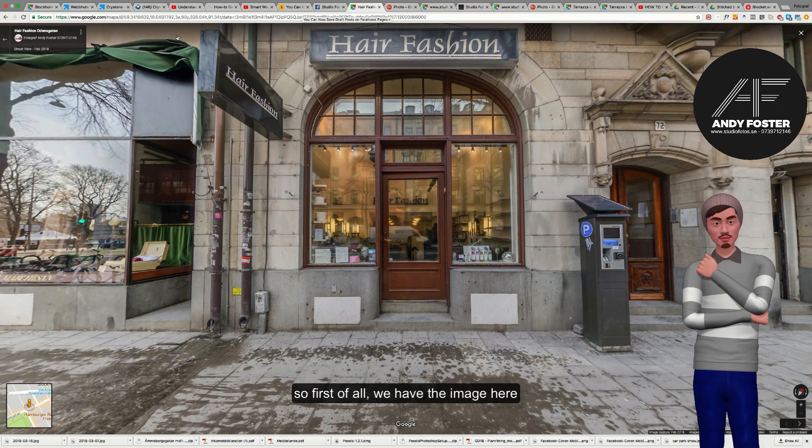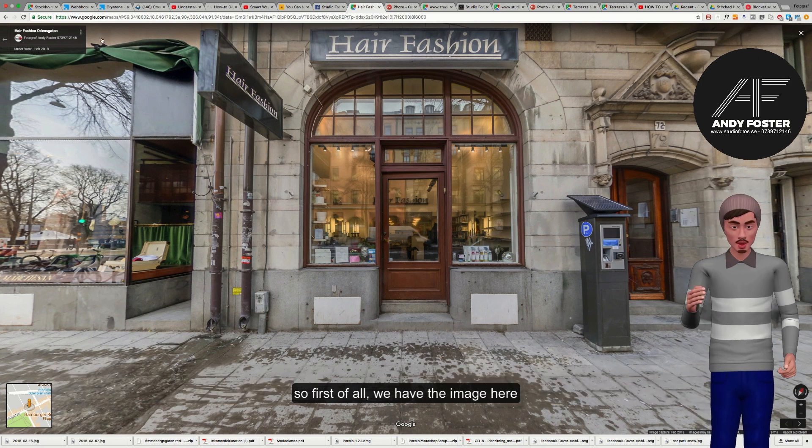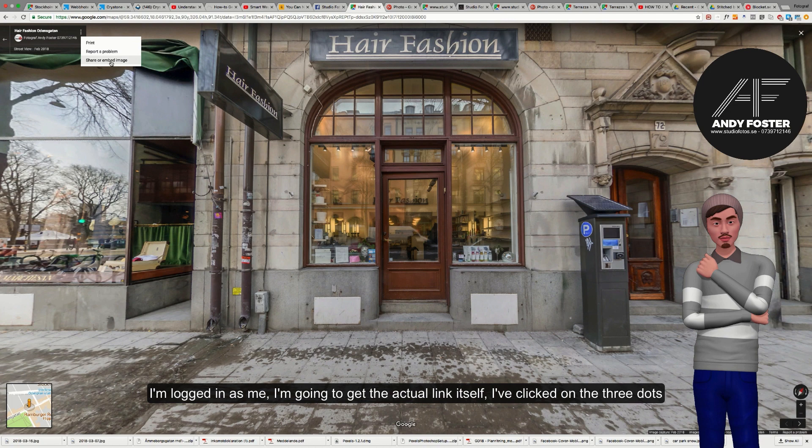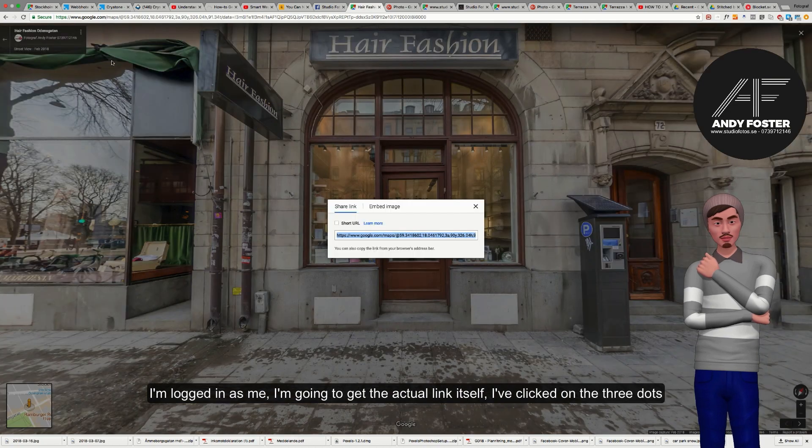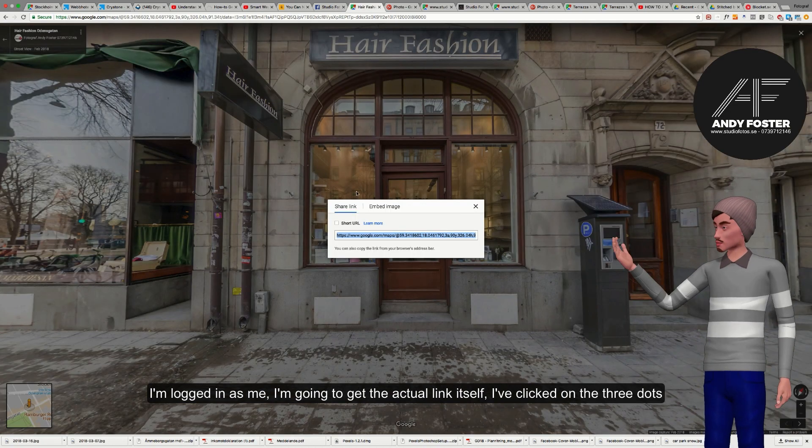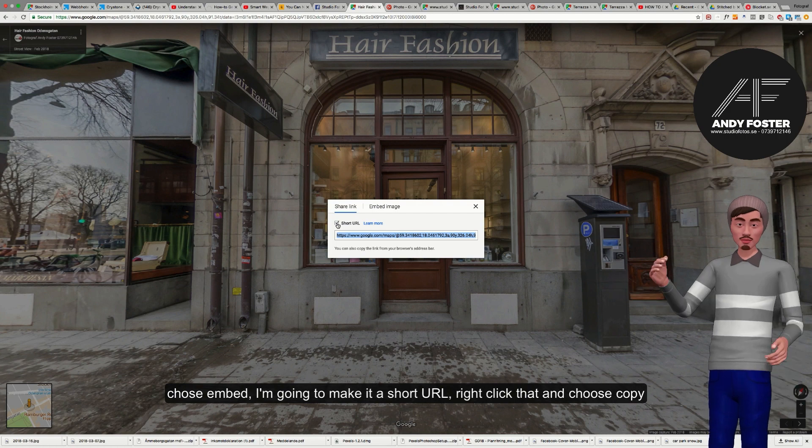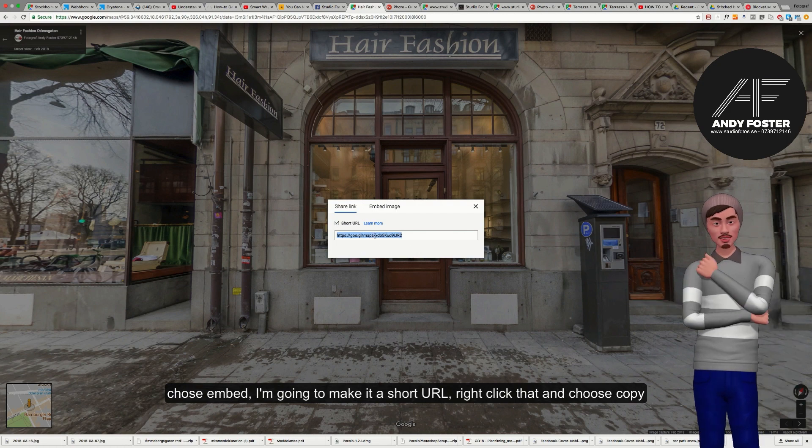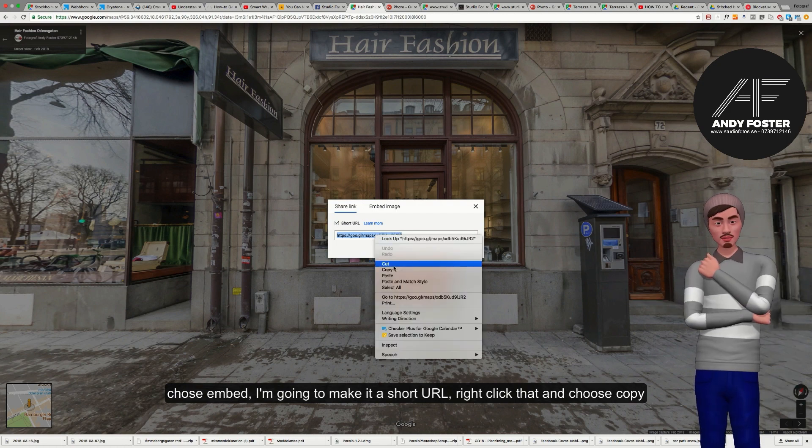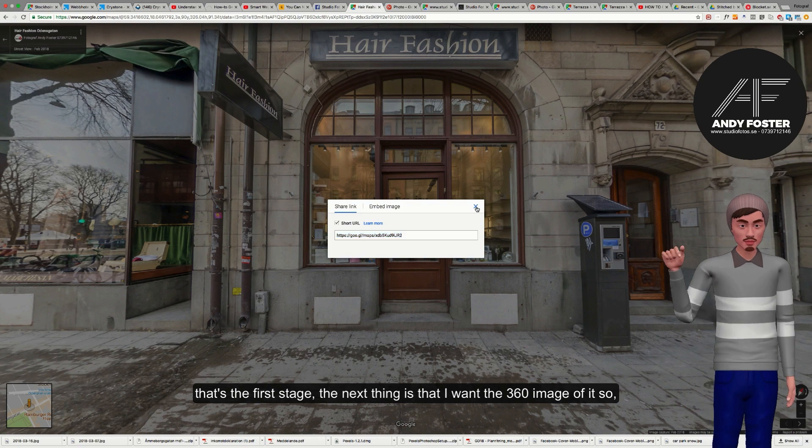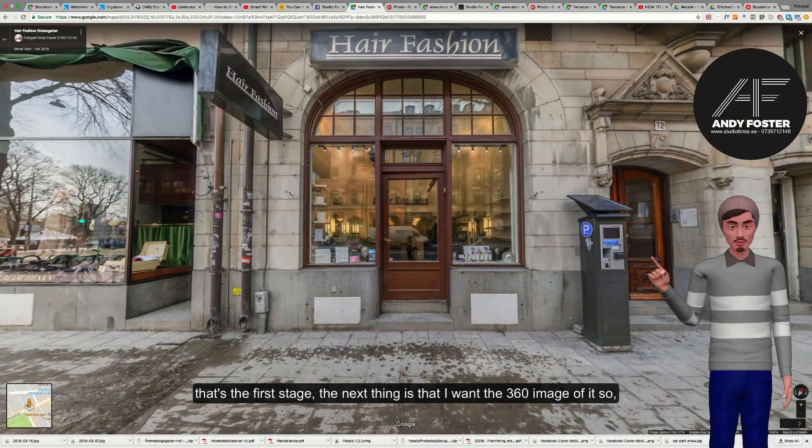So first of all, we have the image here, logged in as me. I'm going to get the actual link itself. I clicked on the three dots, chose embed, I'm going to make this a short URL, right-click that and choose copy. That's the first stage.